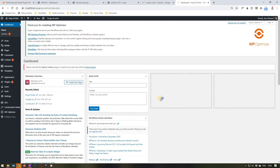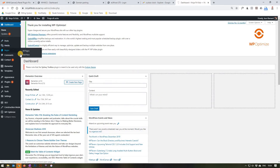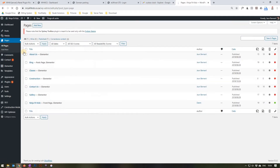Upon logging onto your website and being greeted with the dashboard, use your cursor to find the section titled Pages and select All Pages. This will open up a new section showing all the published pages available on your website.